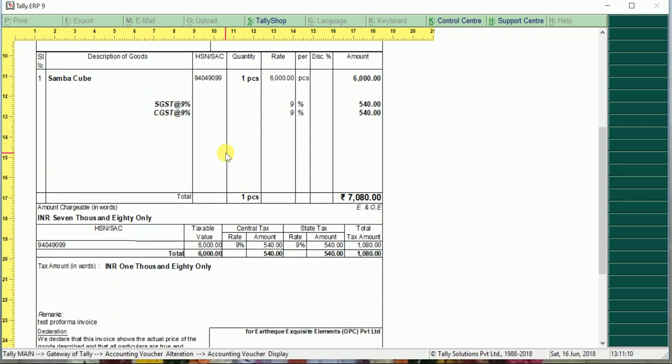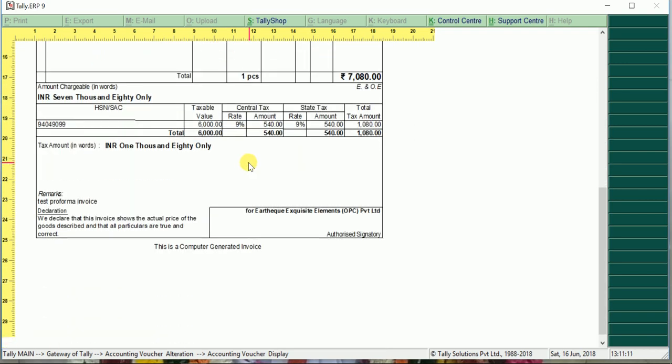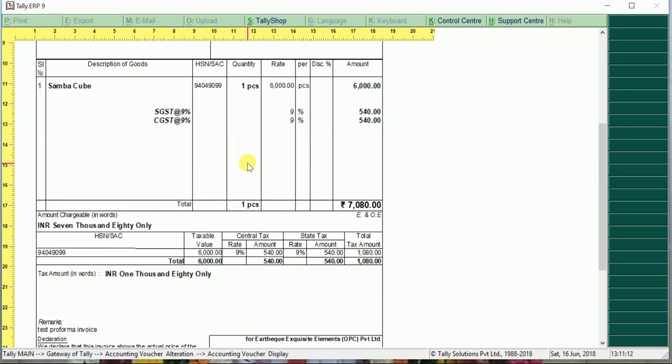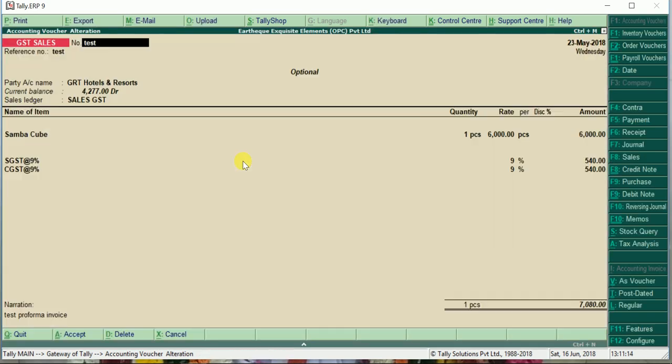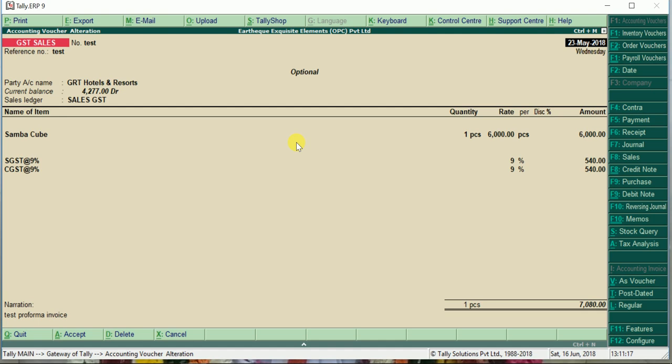You can print it and give it to your customers. Once a pro forma invoice is created, it will not reduce the stock item. See the Samba Cube. This is what we have created to GRT Hotels. Let us go to Samba Cube stock item and see whether this is reflecting.